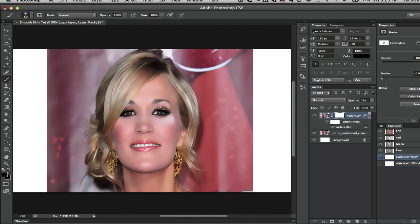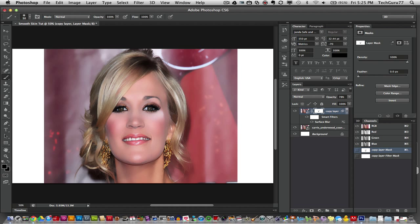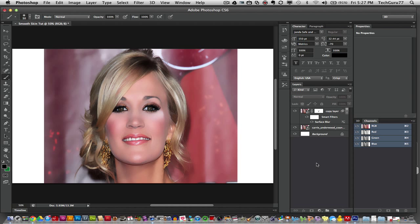And again guys there are certain effects and certain images this will not work on. It will just look a little weird on. You don't want the picture to look plastic so you want it to look real. And by applying the effects that I have shown you here that will help to avoid that.